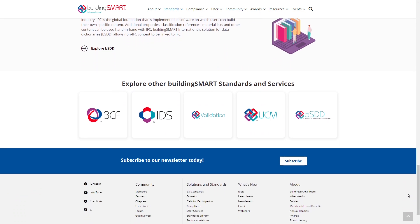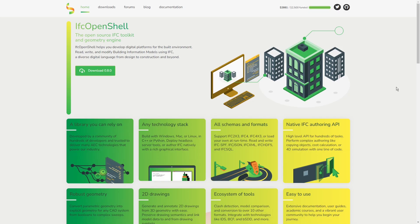FreeCAD 1.0 comes with a revolutionary option of working natively with IFC files thanks to the integration of IFC OpenShell library. This means great enhancement of how FreeCAD users can work and interact with IFC files. These IFC files can be authored by FreeCAD itself or other BIM applications.